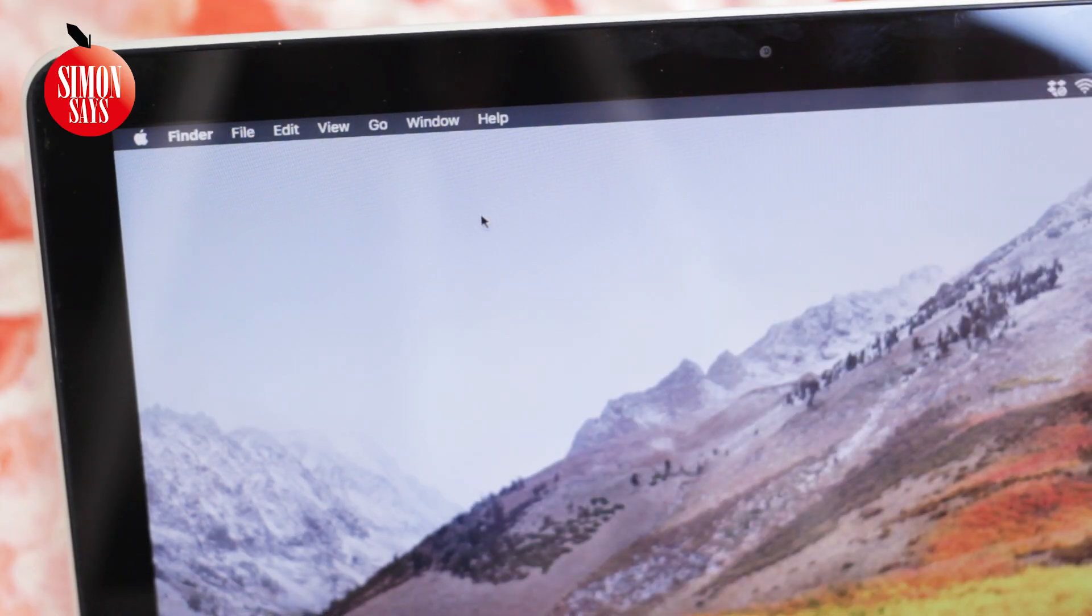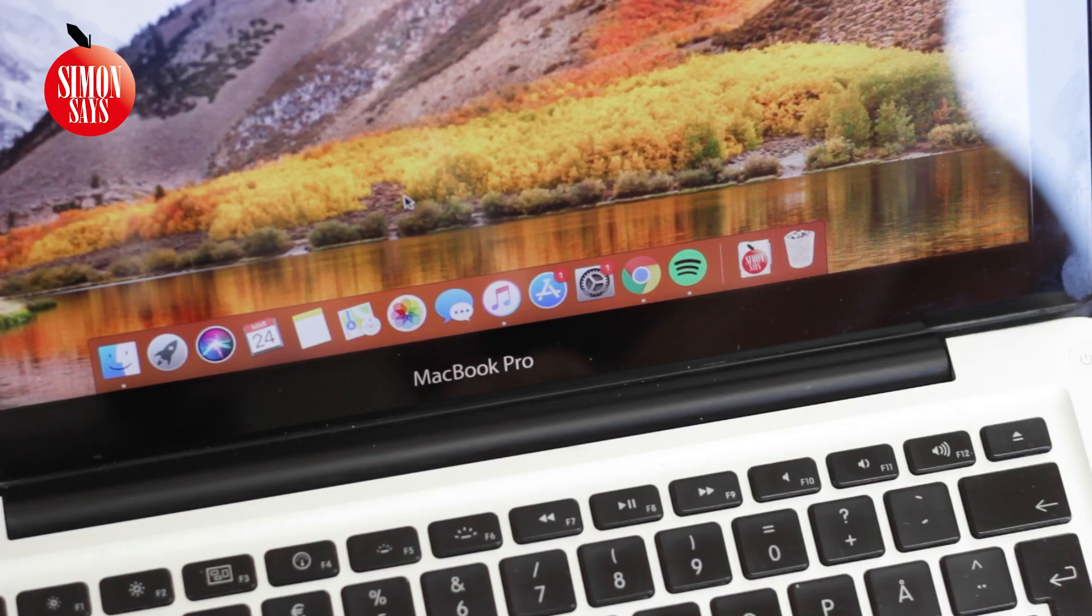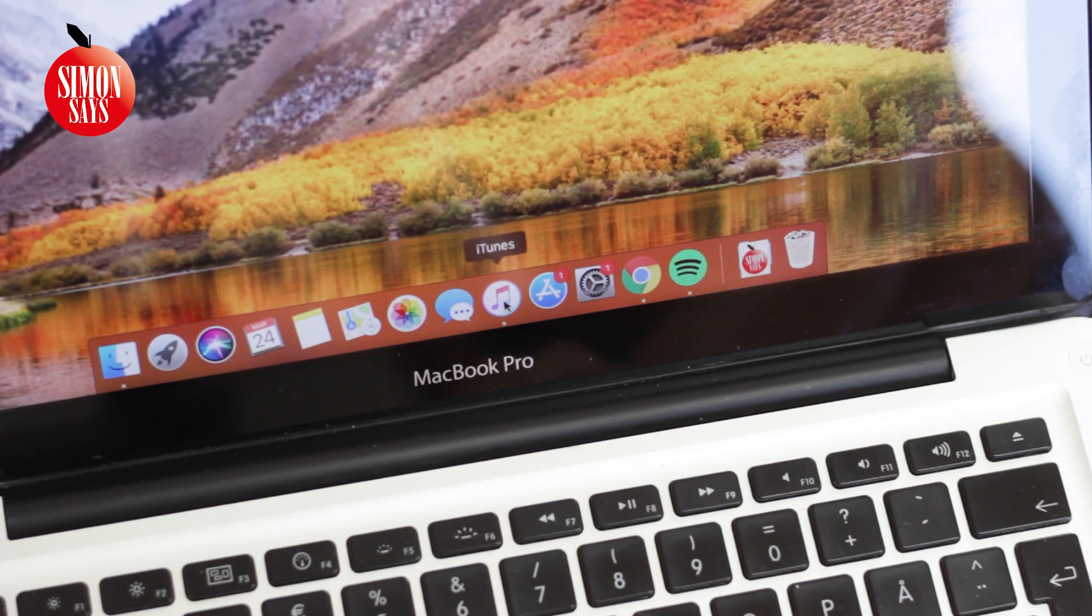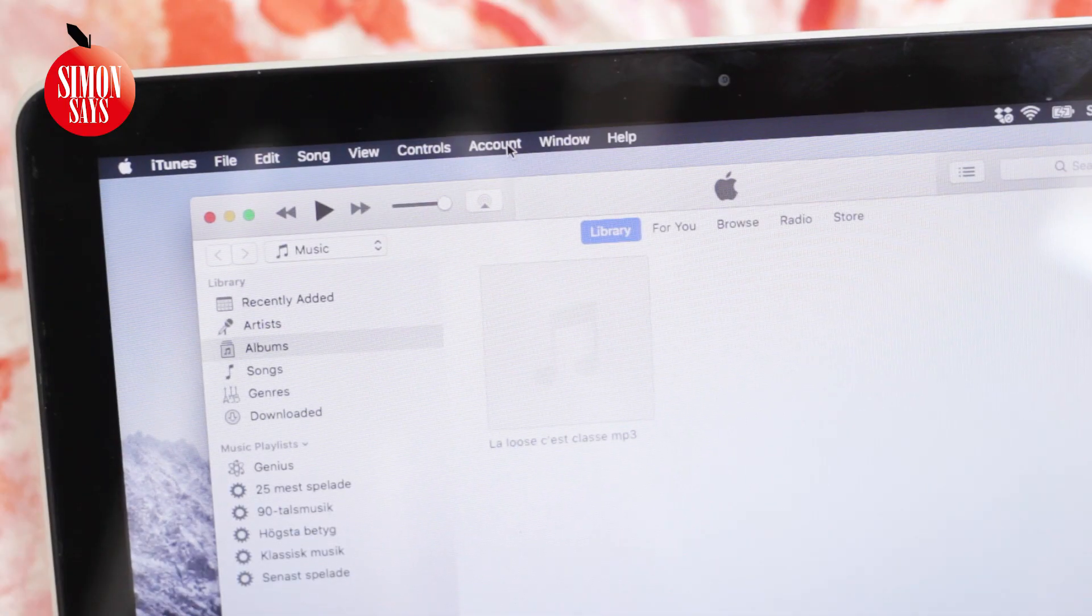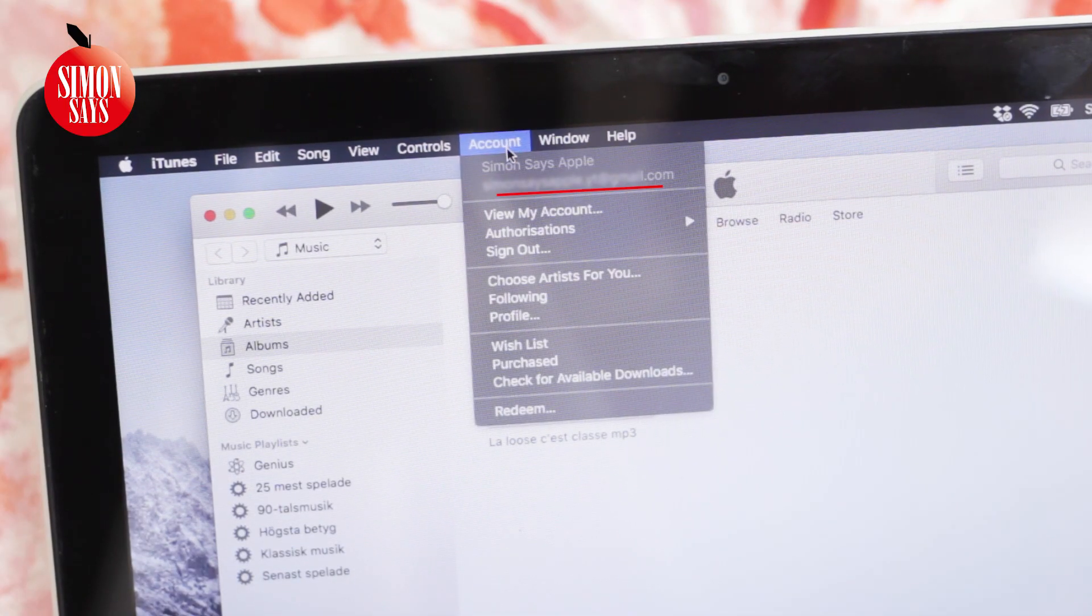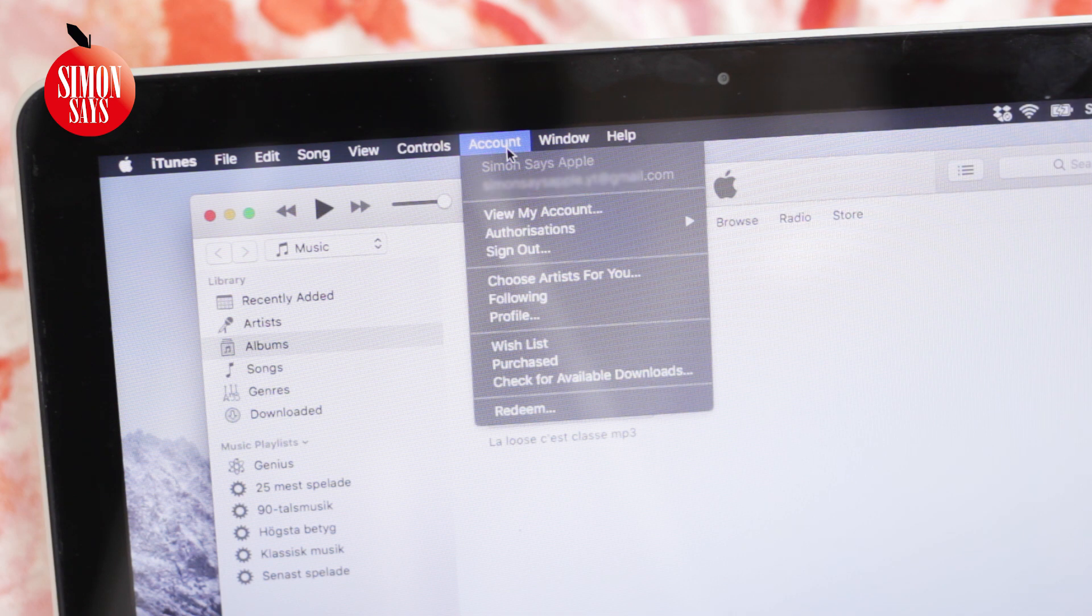You can also use iTunes. Click on Account on the top menu bar and you will see your Apple ID if you are logged in.